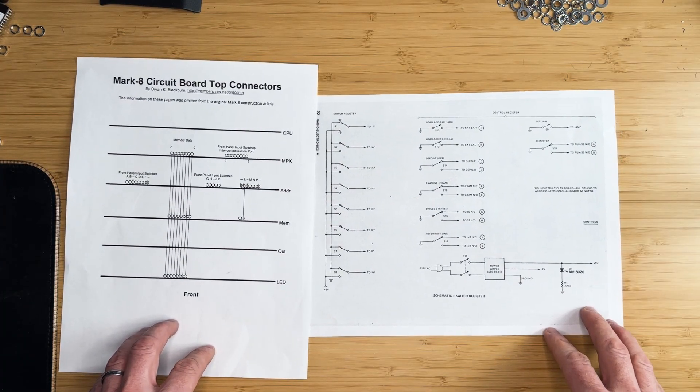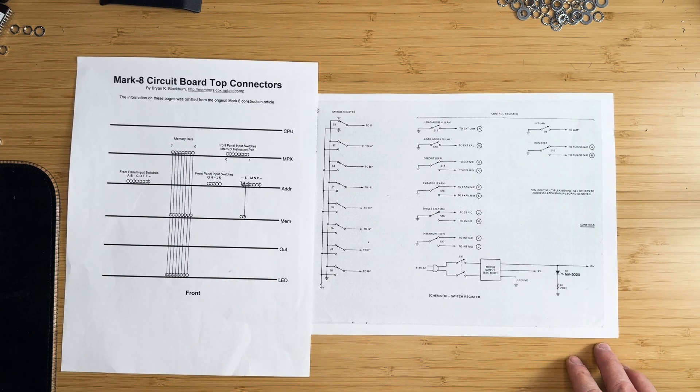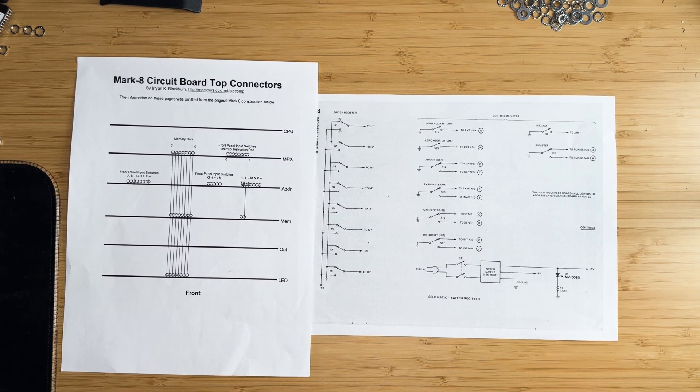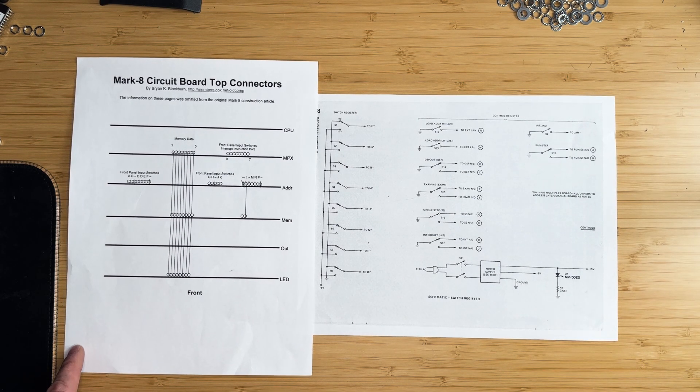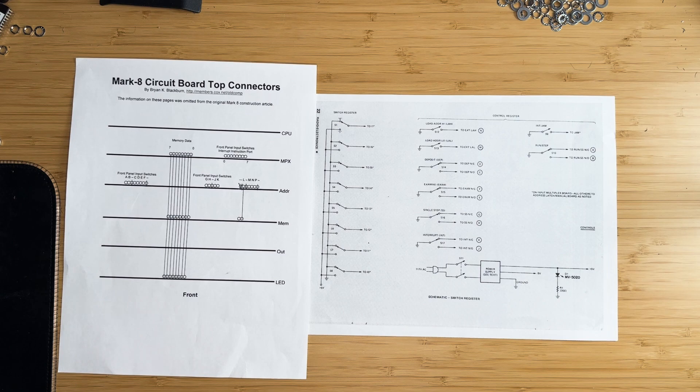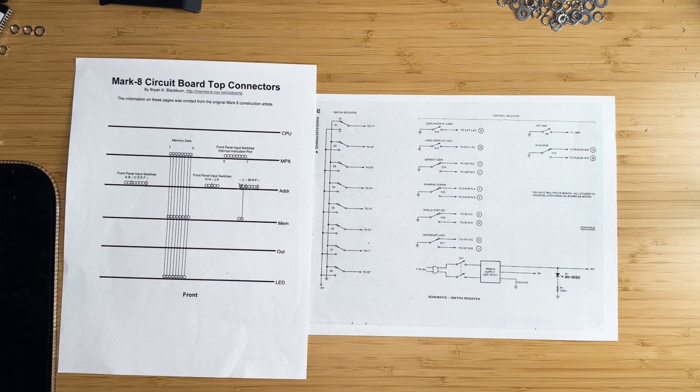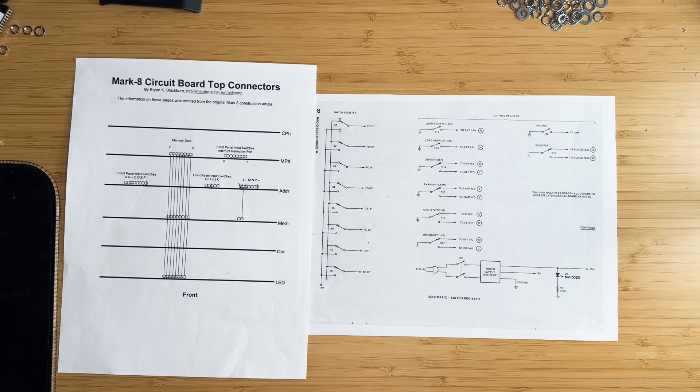For connecting the switchboard to the computer, refer to the original switch document, which describes each switch connection. And also a document created by Brian Blackburn indicating where each switch letter is located on the top connectors of the minicomputer.